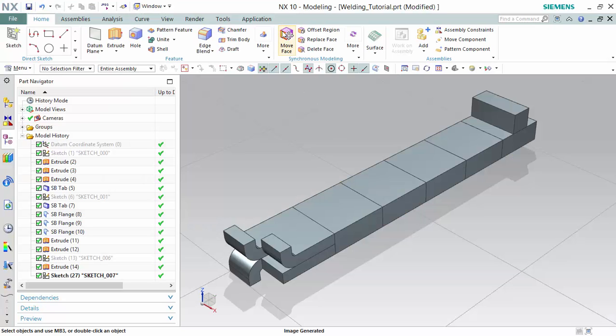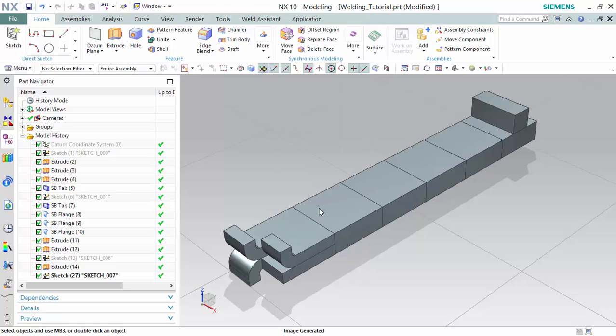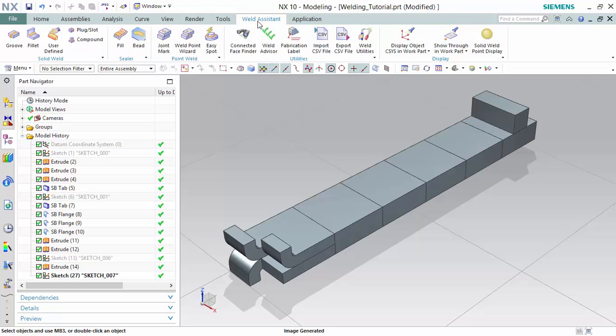Right-click on the ribbons bar and activate Weld Assistant. Enter into it.